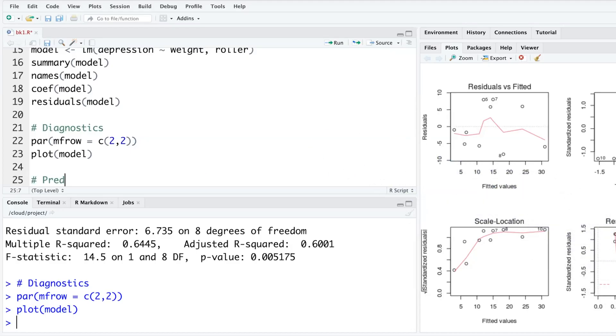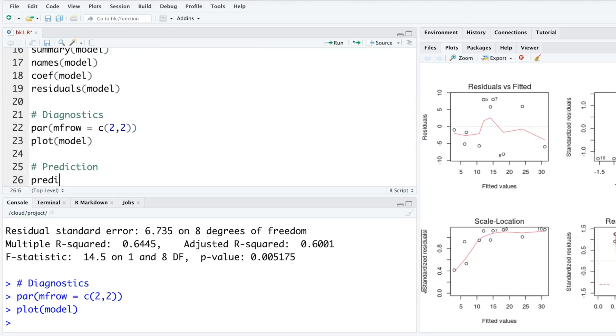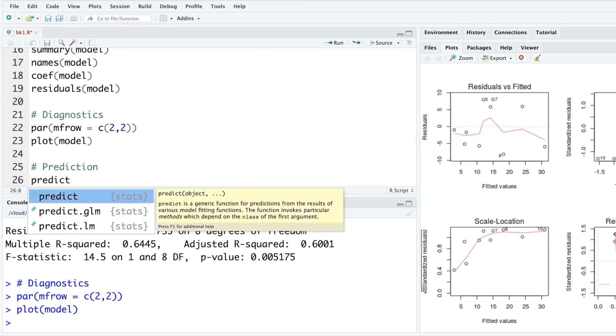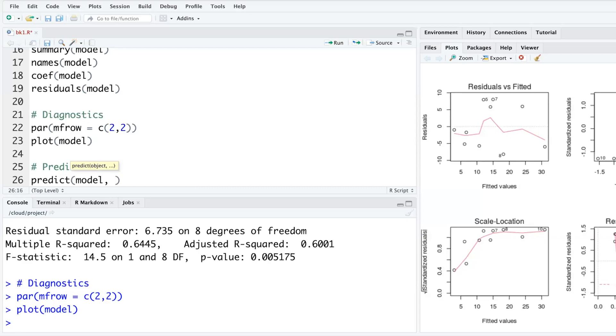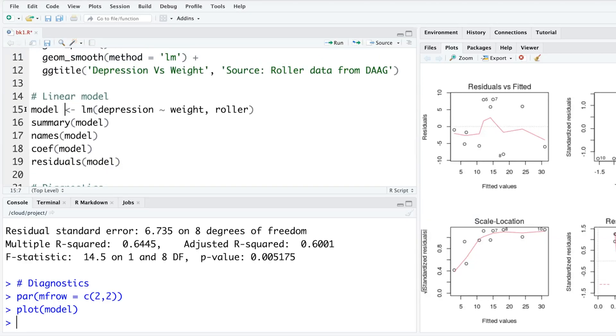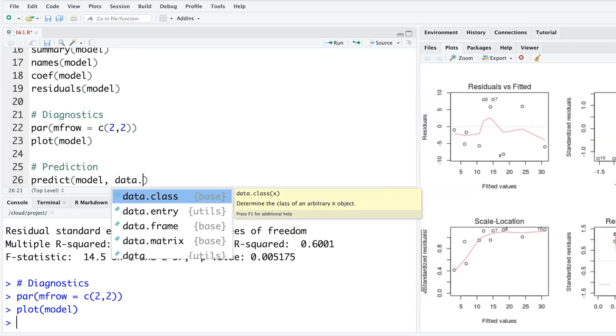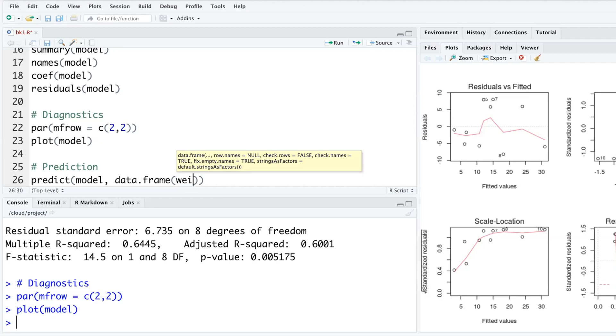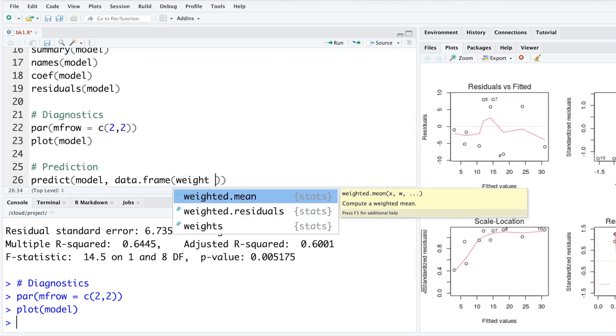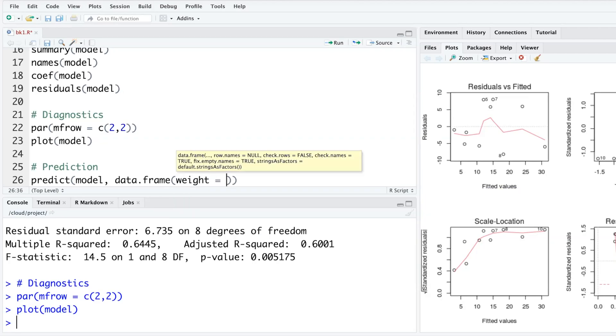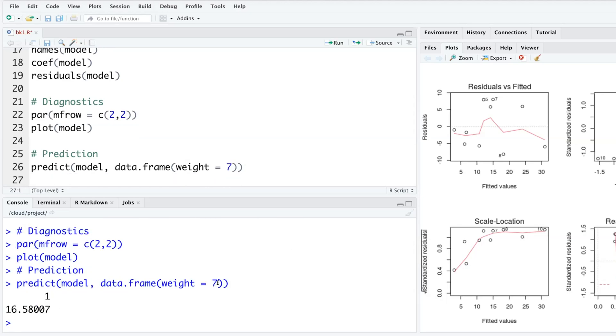When we make a model, sometimes we have to do predictions. We can predict using the predict function. We have to specify what our model is named - we named it 'model' - and then what do you want to predict. Let's say I'm making up something: data.frame(weight=c(7, 8, 9)) because weight is the independent variable. If you run this, it says if the weight is seven, then depression is likely to be 16.58. That's a prediction - a single point estimate without any confidence intervals.